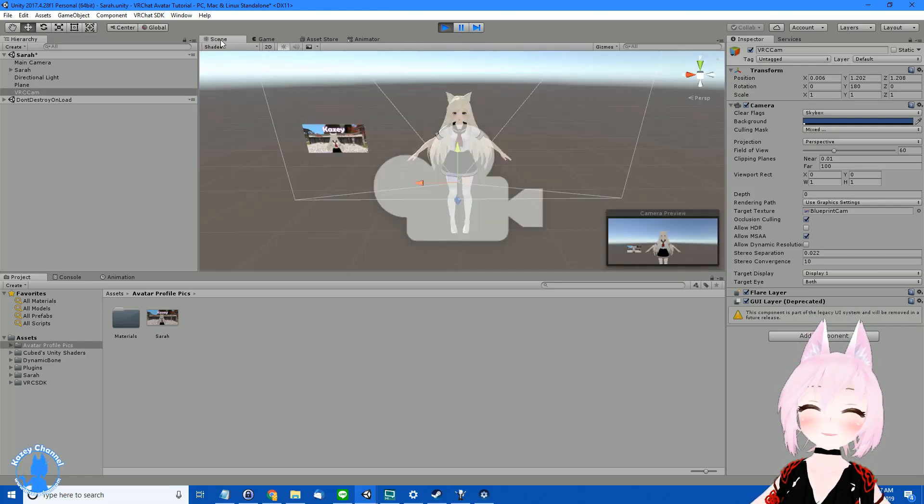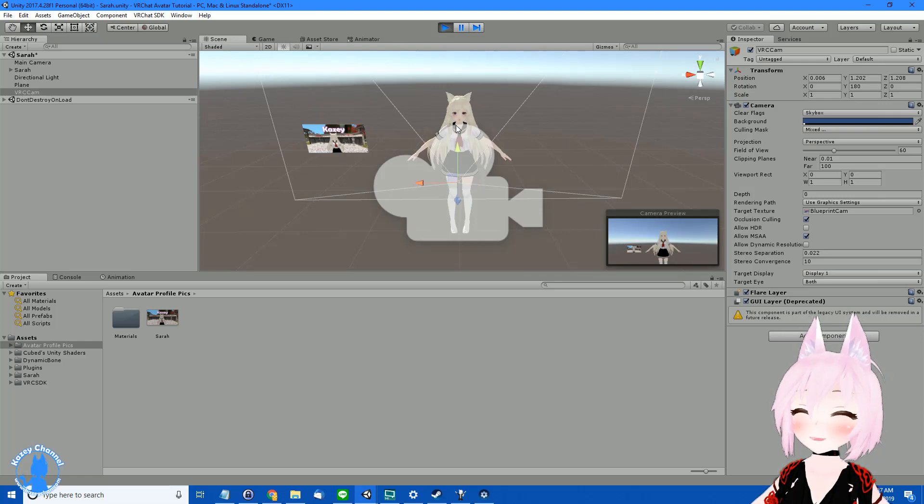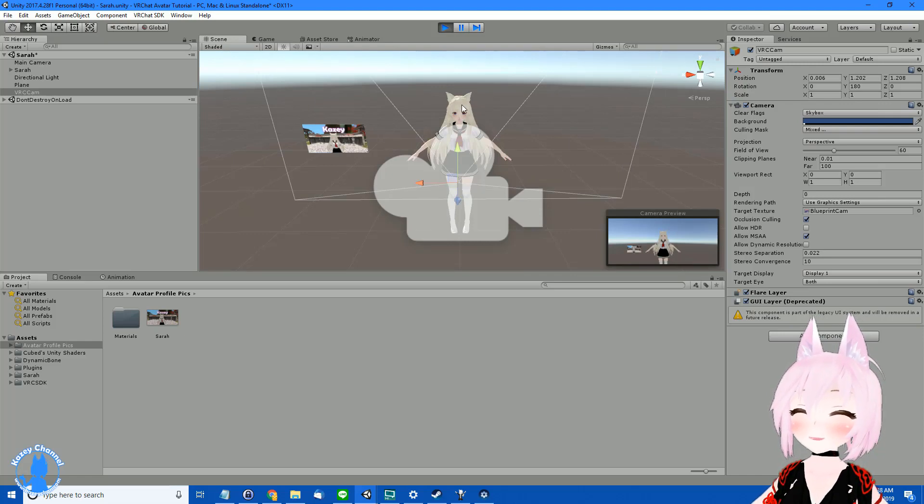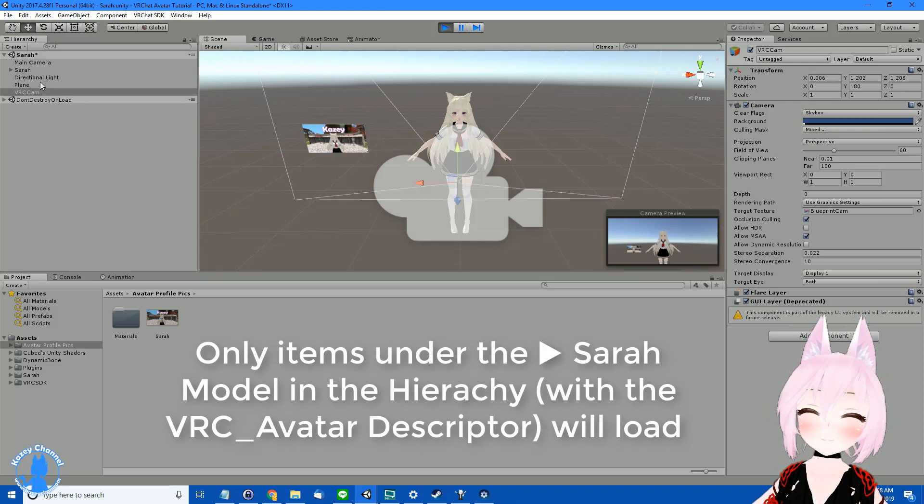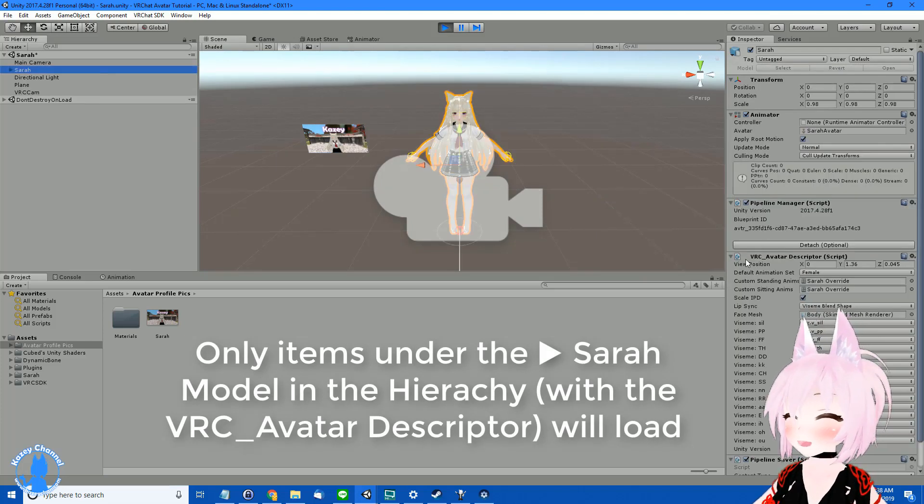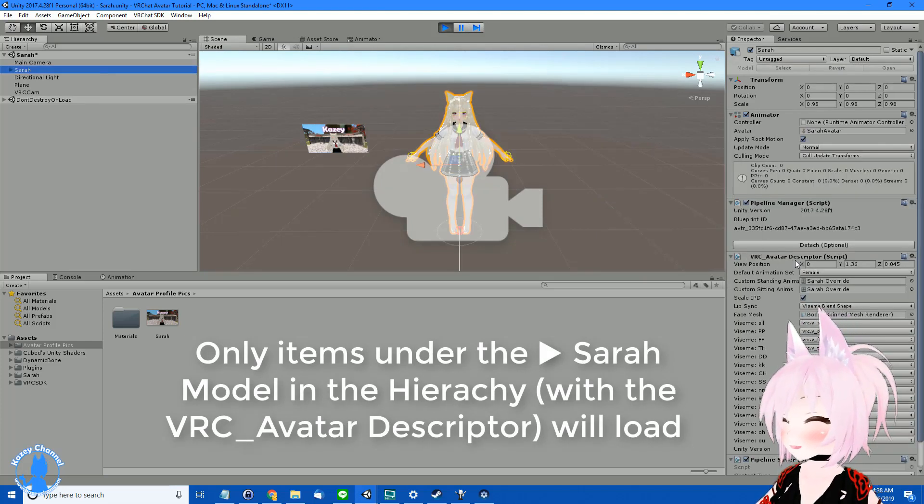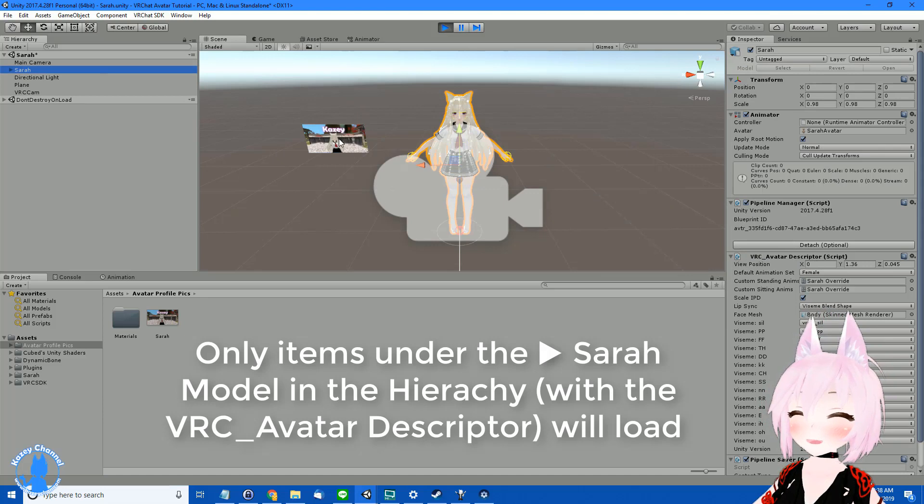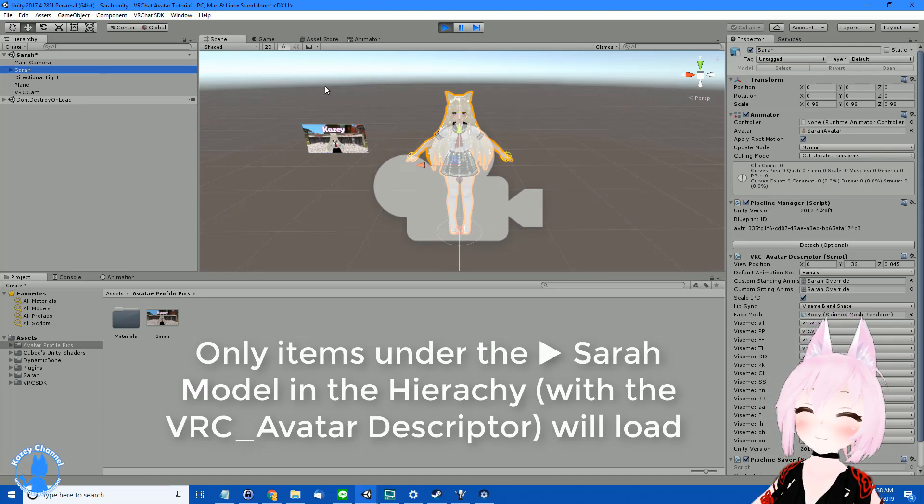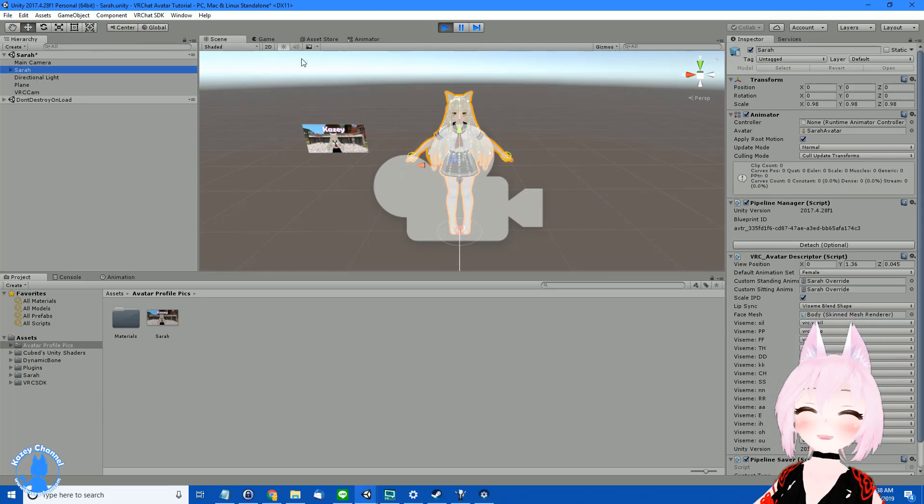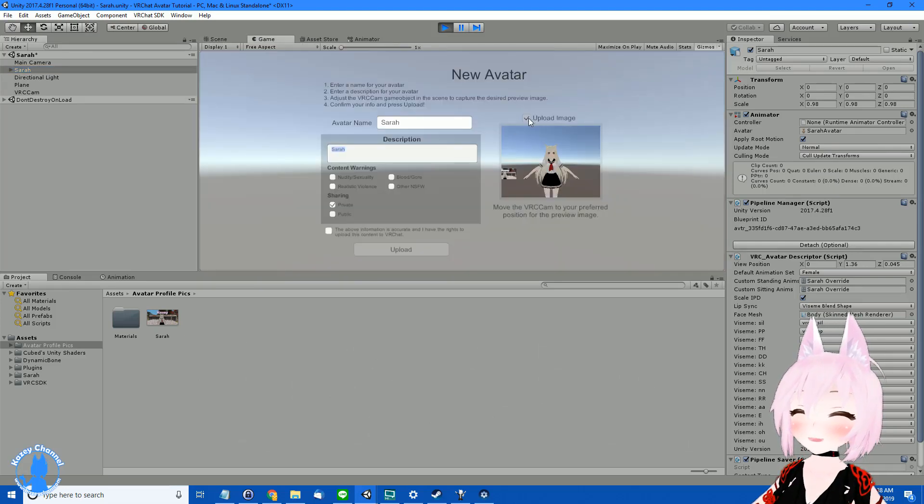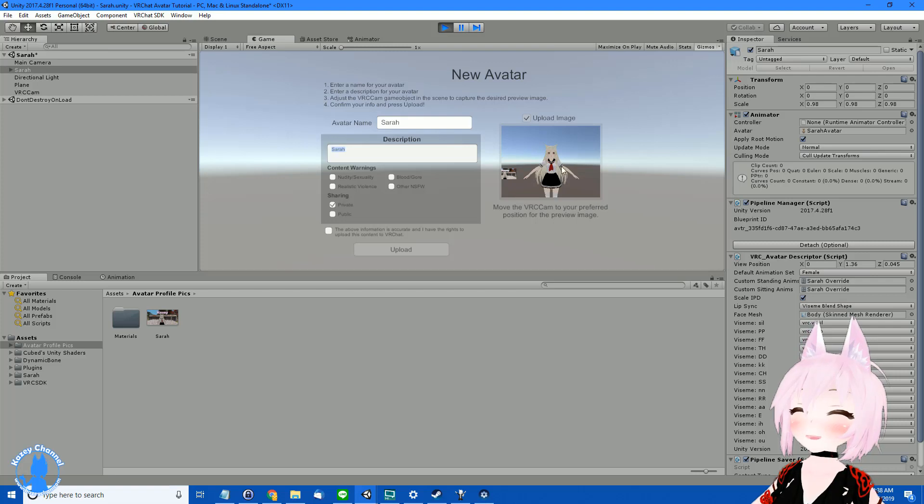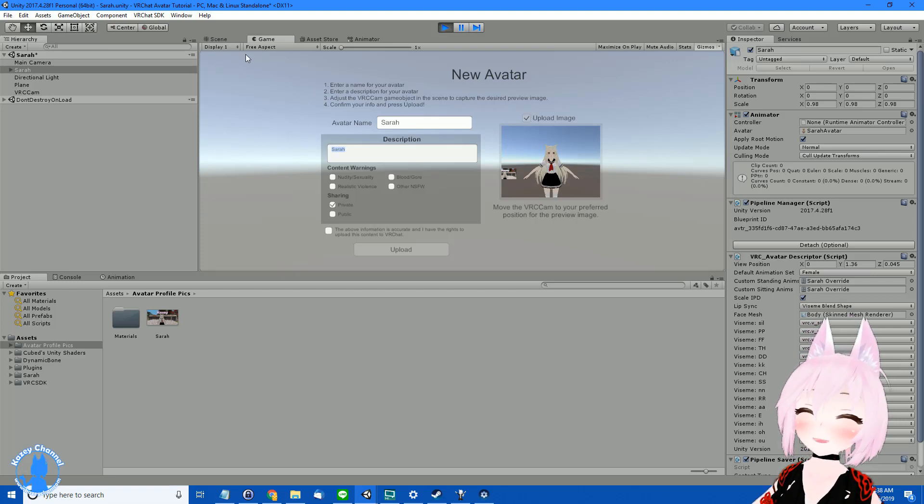And some questions that you may have is will this picture or plane here render in when I start using my avatar? And it won't happen because only stuff with this VRC avatar descriptor will load in with your character. So this is just here for the camera to take a picture. So let's go ahead and get the VRC camera in. Make sure you have Upload Image here checked. Otherwise, you'll just use the old image that you have and you'd have wasted your time.